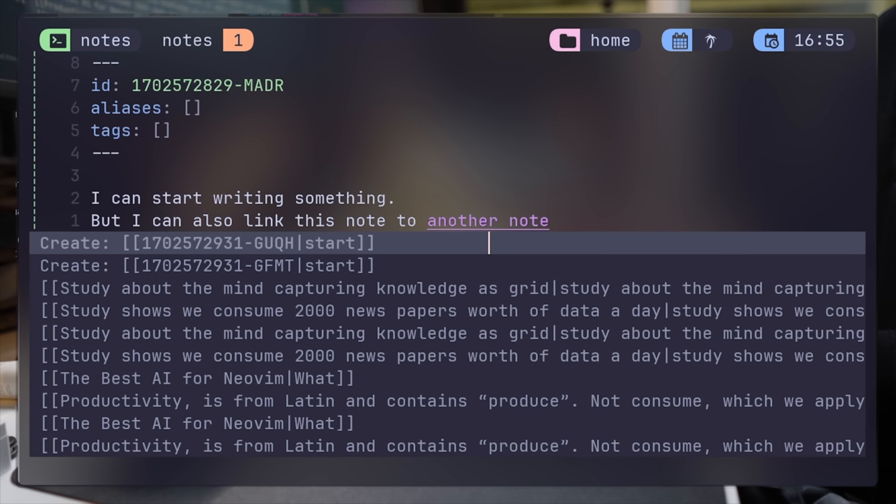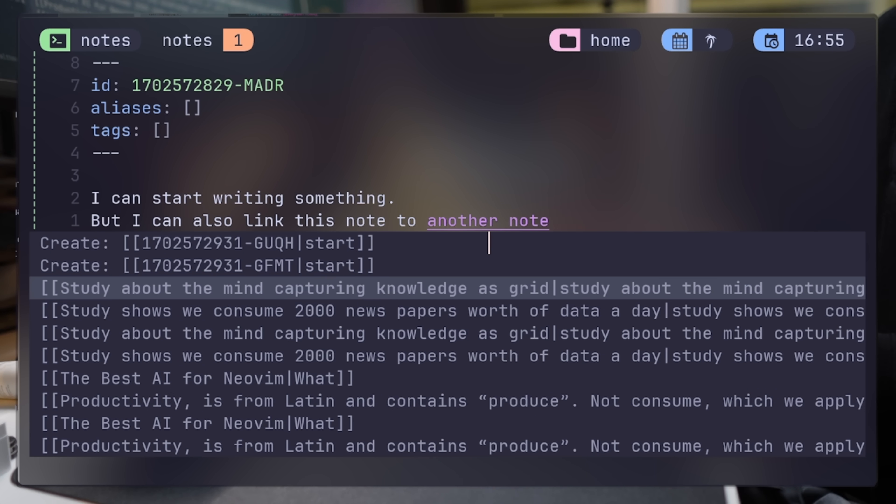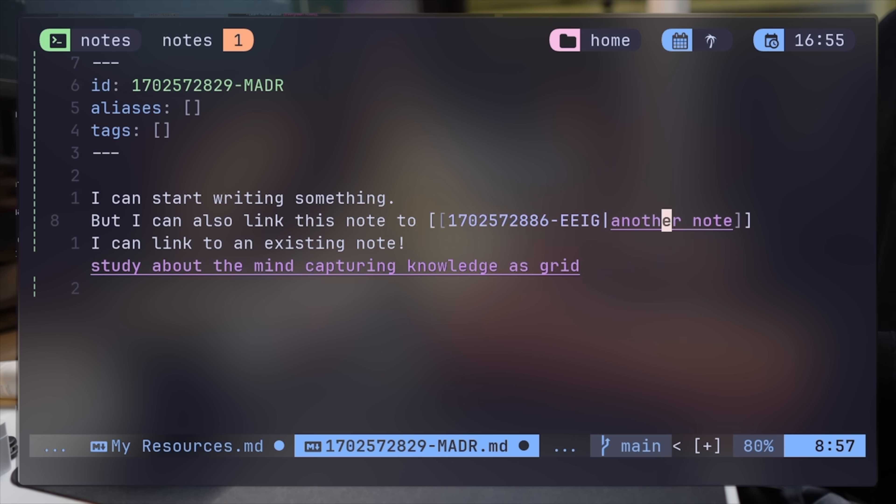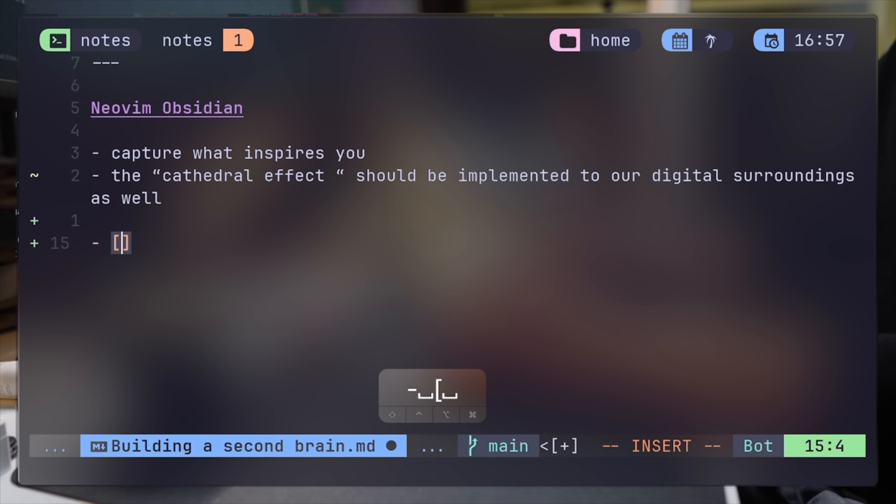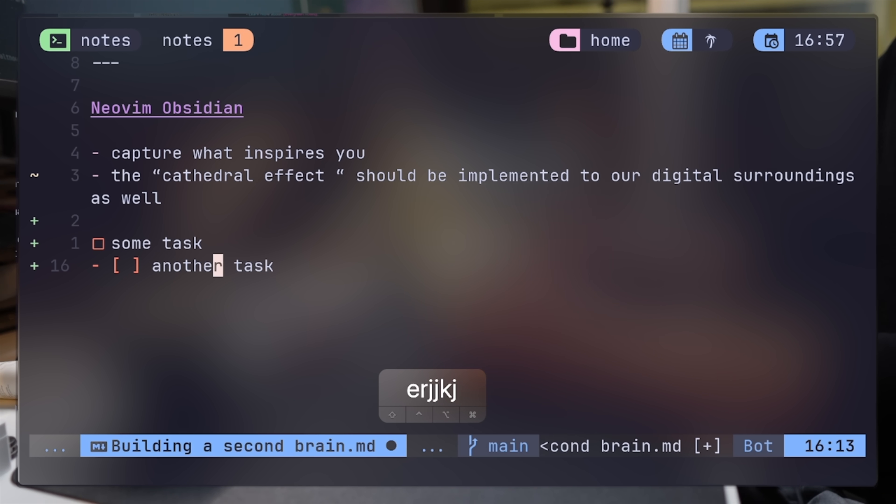When linking to an existing note, the link shows on NeoVim and expands when the cursor hits it. This is where the follow link command comes into play and is similar to clicking on a hyperlink. Another useful feature of Obsidian's markdown is the way the plugin renders it when you create action items.